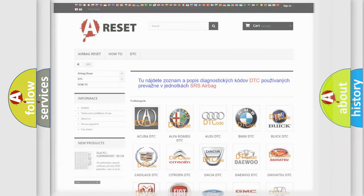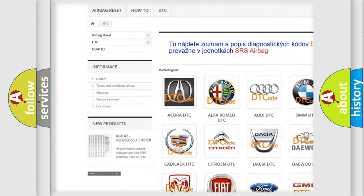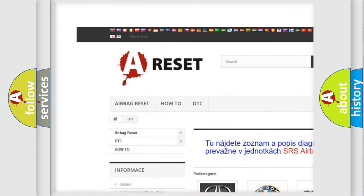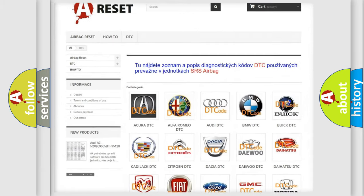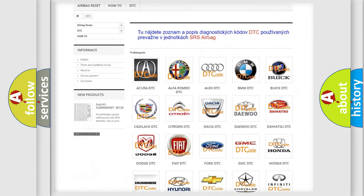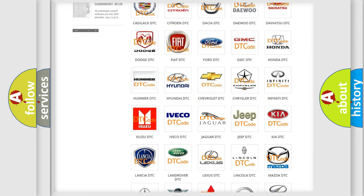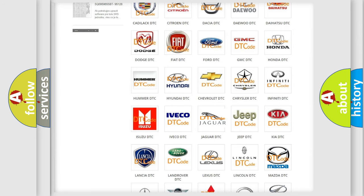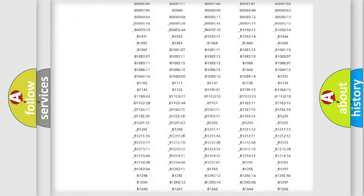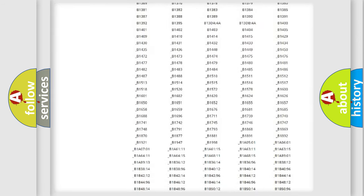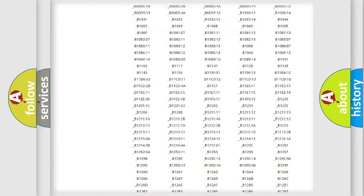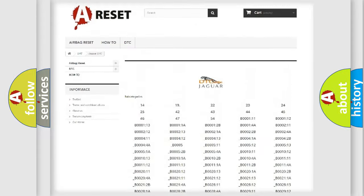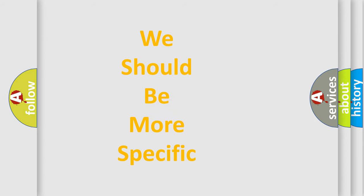Our website airbagreset.sk produces useful videos for you. You do not have to go through the OBD2 protocol anymore to know how to troubleshoot any car breakdown. You will find all the diagnostic codes that can be diagnosed in Jaguar vehicles, and many other useful things. The following demonstration will help you look into the world of software for car control units.